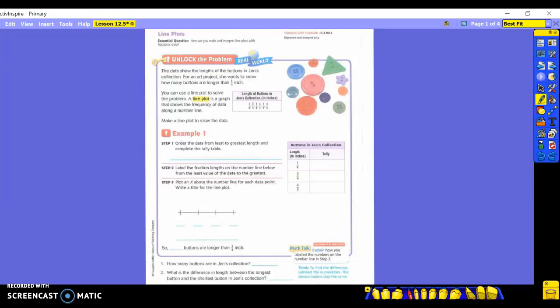A line plot is a graph that shows the frequency of data along a number line. Frequency meaning how many times do you see a specific number or fraction.